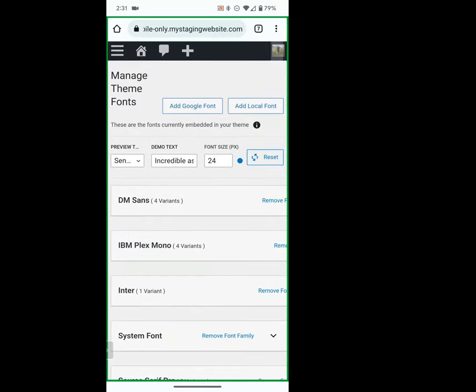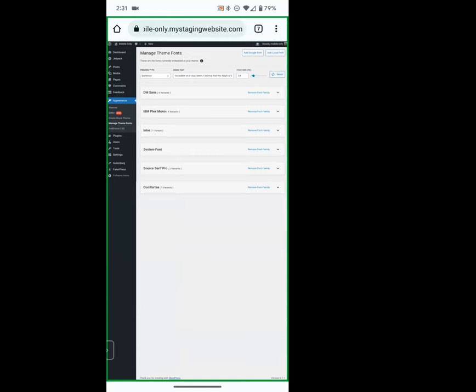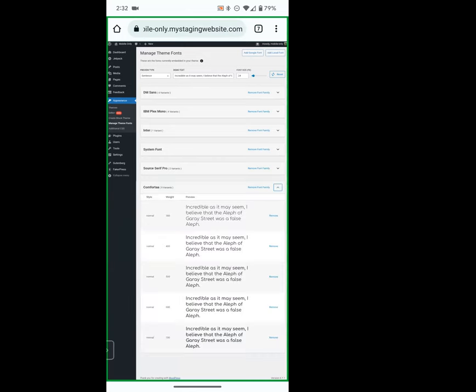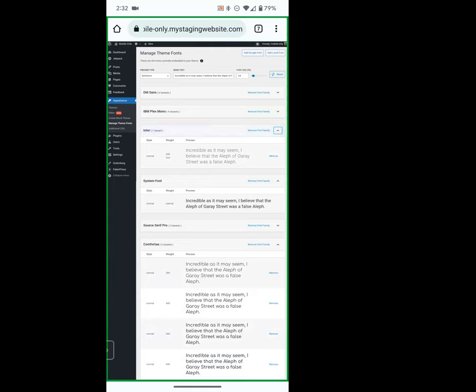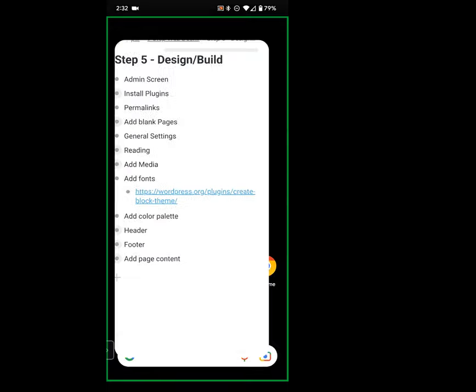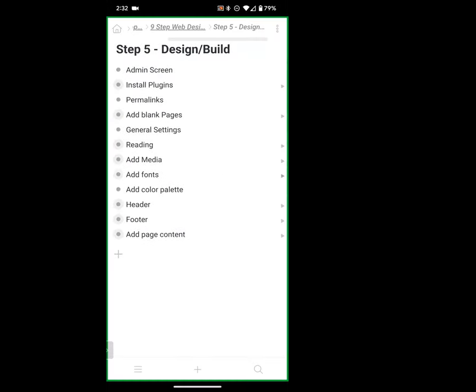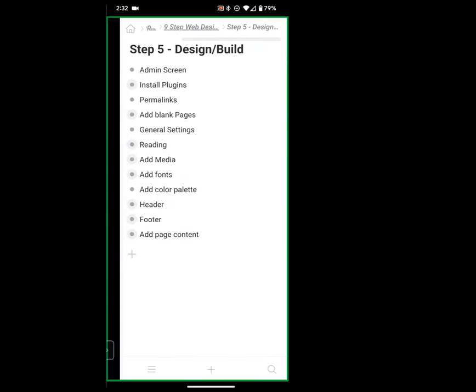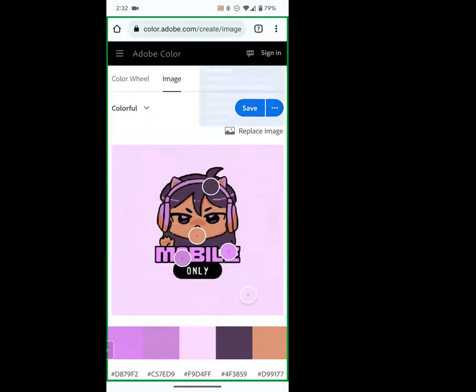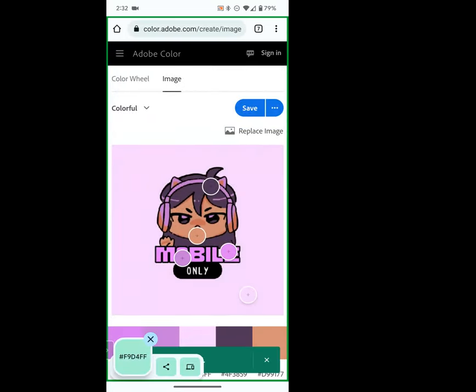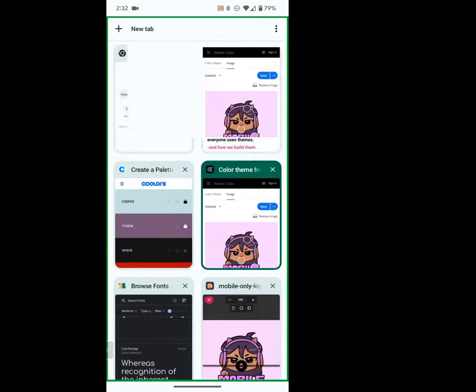Let me pull back out to desktop briefly just to give a better frame of reference of where we're at and what this looks like. I can pull down and see what fonts are available and what they look like. So my fonts are installed, my media is installed, I've set all my settings — now let's add our color palette.